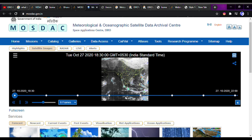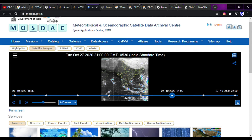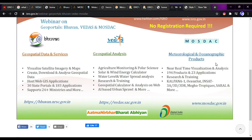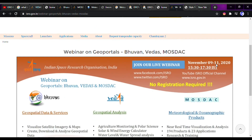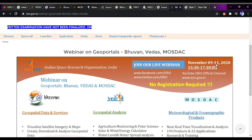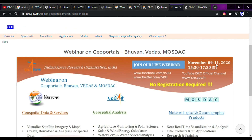I would encourage you to visit all three websites and explore them — it is very simple. There is a webinar on 9-11 November covering all three geoportals, and there will be more information on the official social media handles. That is enough for today. I will bring more space-related updates tomorrow. See you next time, Namaskar.